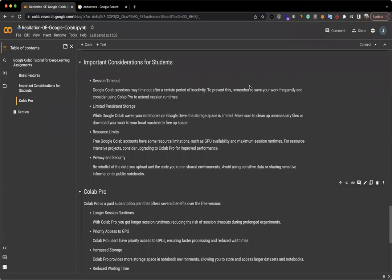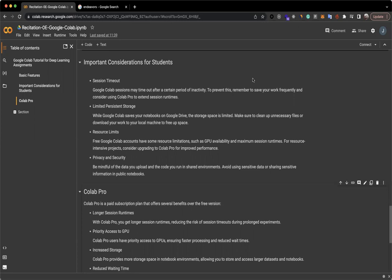There are also important considerations for students. Google Colab sessions time out after a certain period of inactivity. To prevent this, remember to save your work frequently and consider using Colab Pro to extend your runtimes. There are also limited persistent storage. While Google Colab saves your notebooks on Google Drive, the storage space for your environment is limited. Make sure to clean up unnecessary files or download your work to your local machine to free up space.